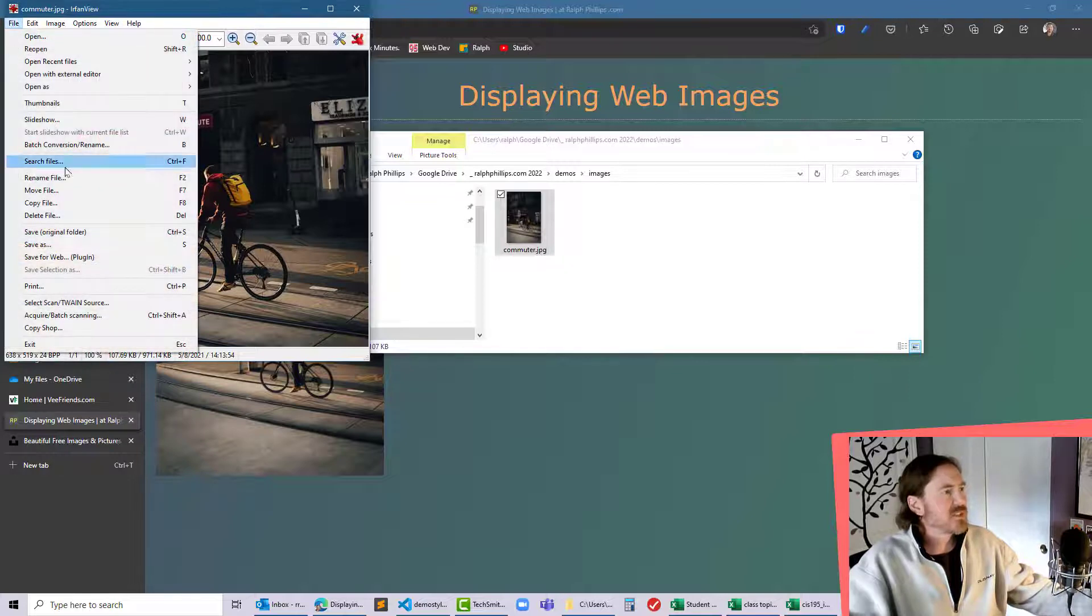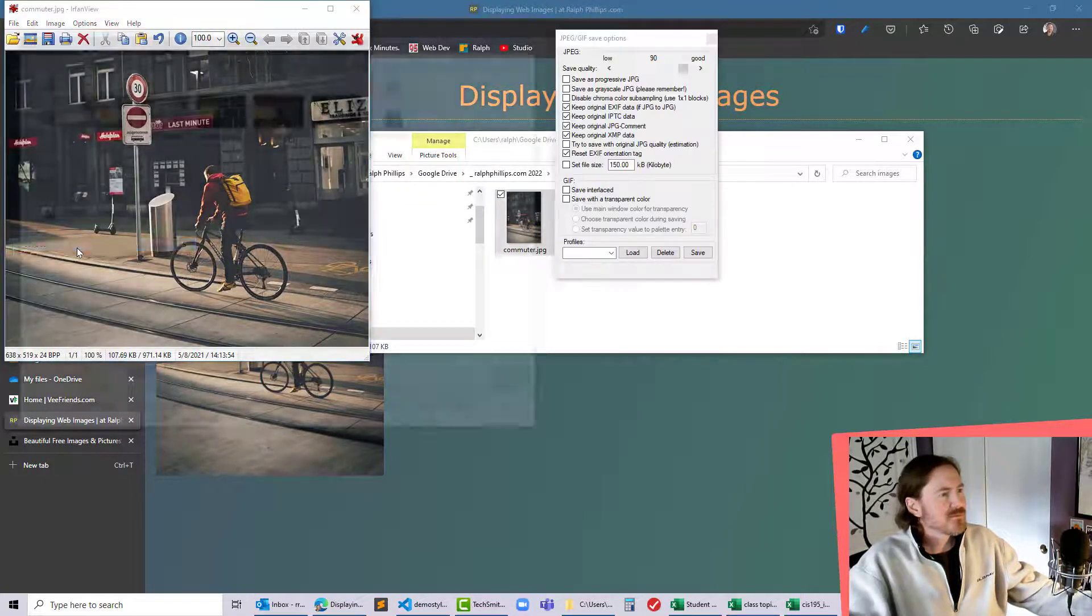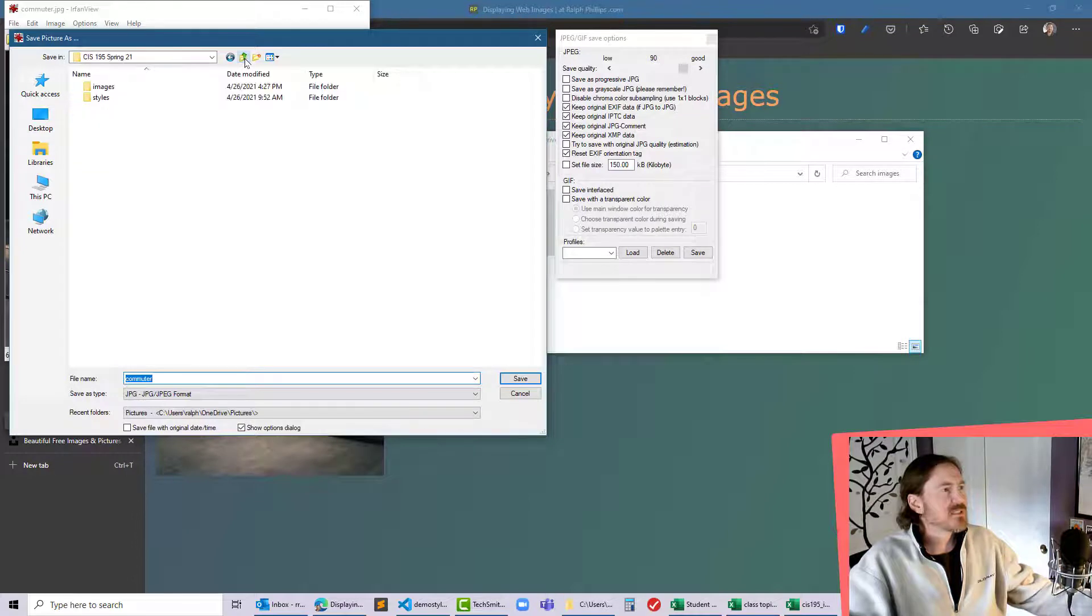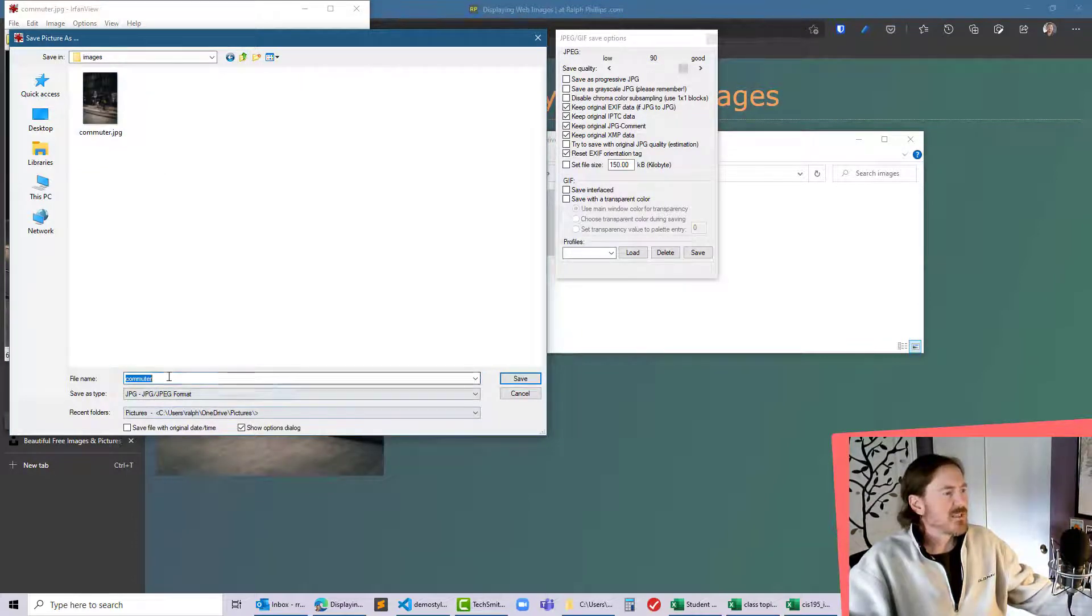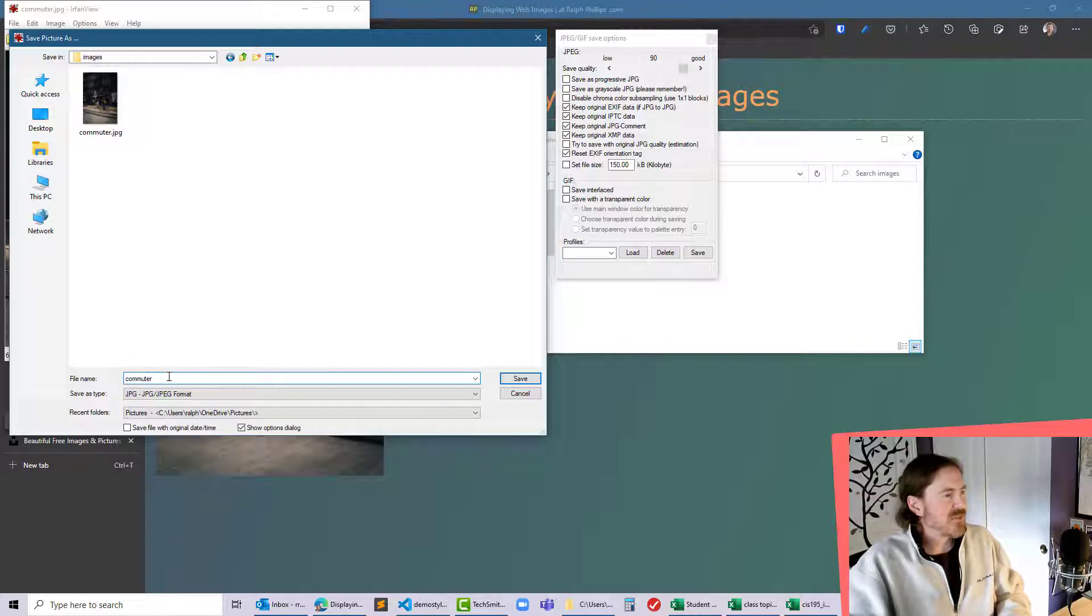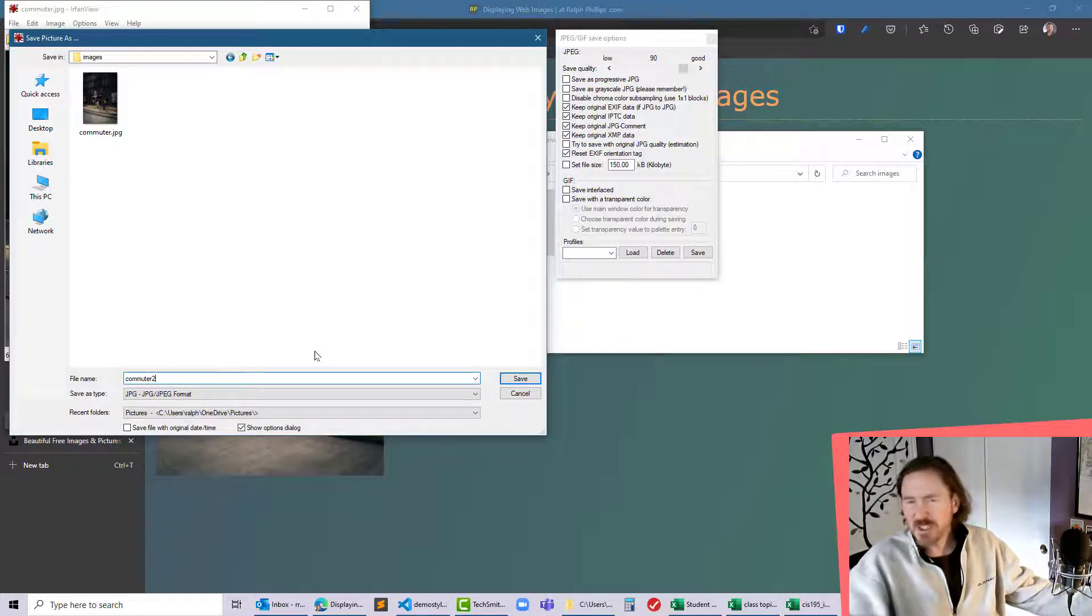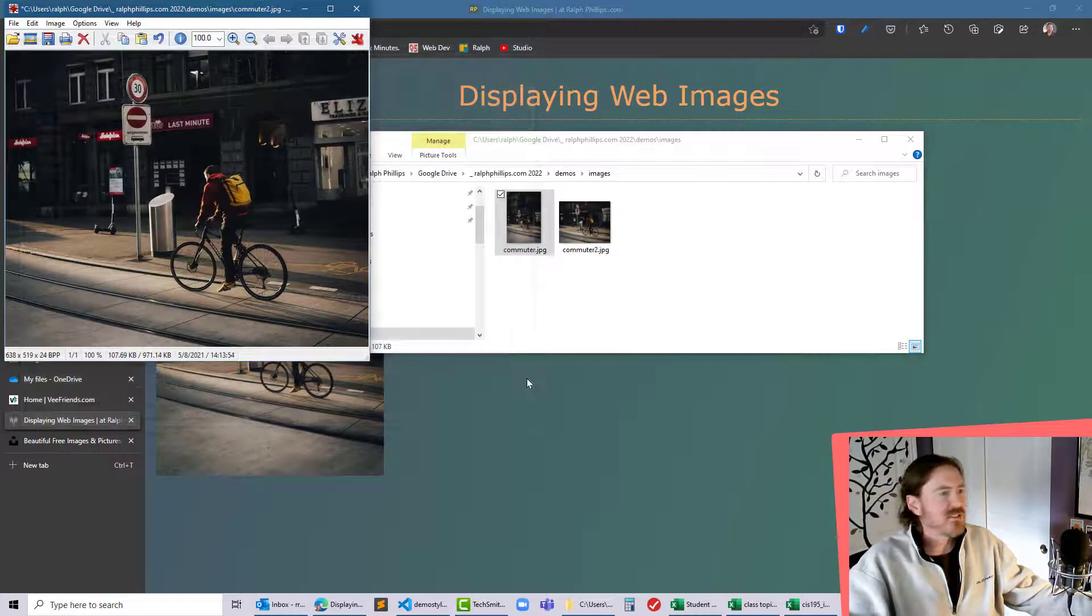I'm gonna do a file save as and I want to save this in my images subfolder and I'll give it a slightly different file name. There we go. So I'll just put a little two on there. It's saving as a JPEG. That's fine with minimal compression. Click save. Perfect.